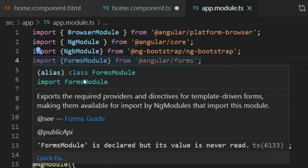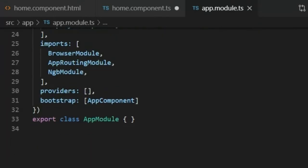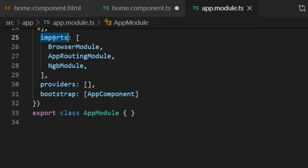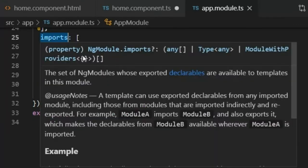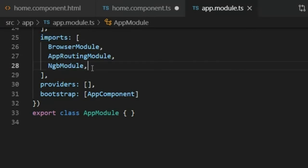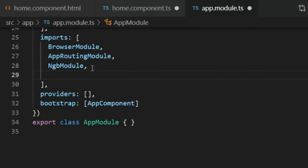I will copy FormsModule, scroll down to the imports array, add FormsModule there with a comma, and press Ctrl+S to save.